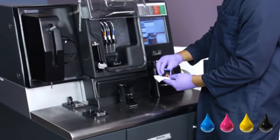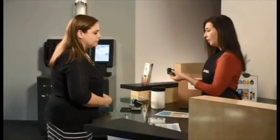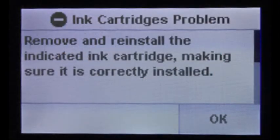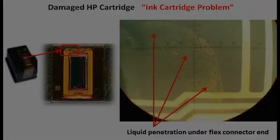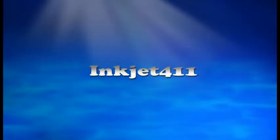For more information on ink refill services and locations, or if you are seeking advanced printer cartridge help, please visit inkjet411.com.